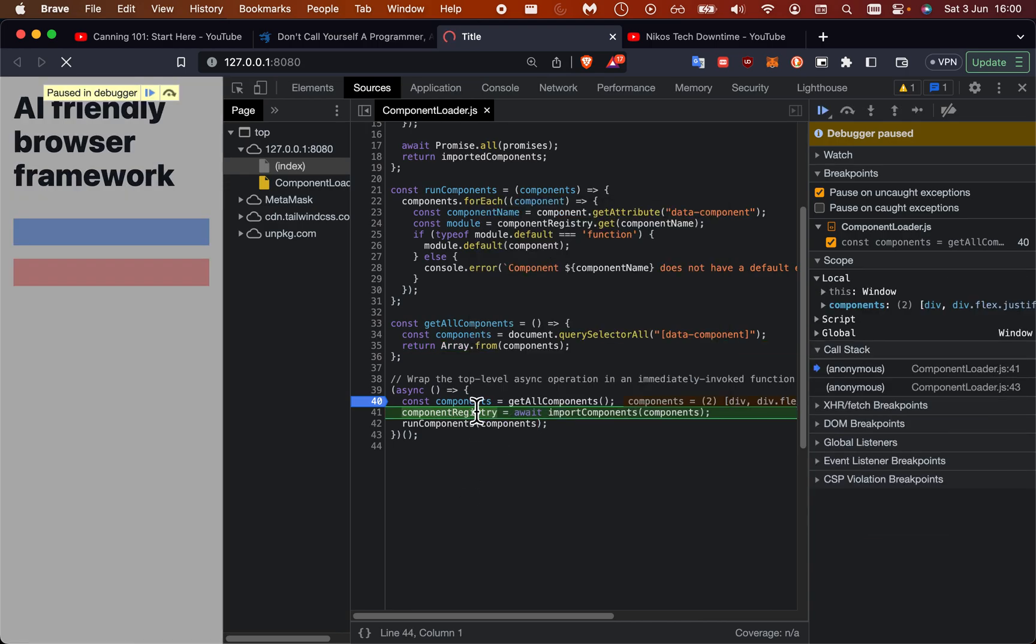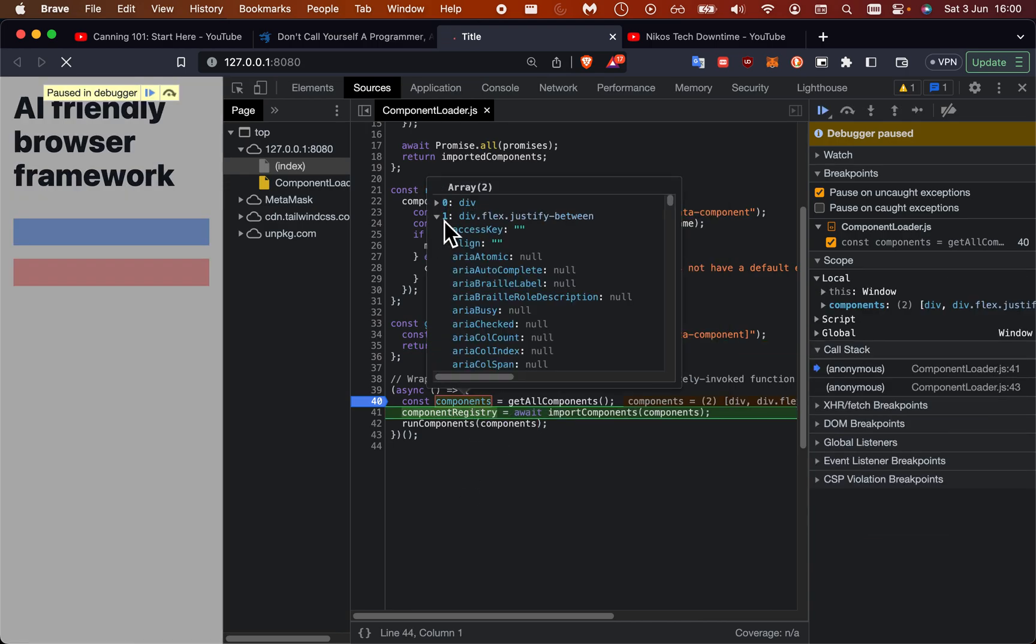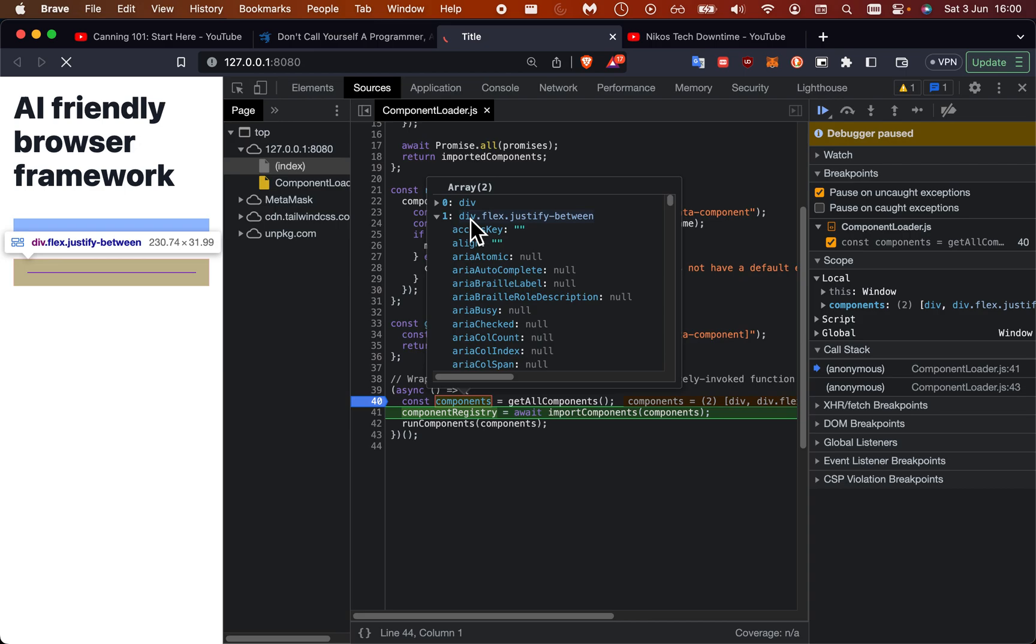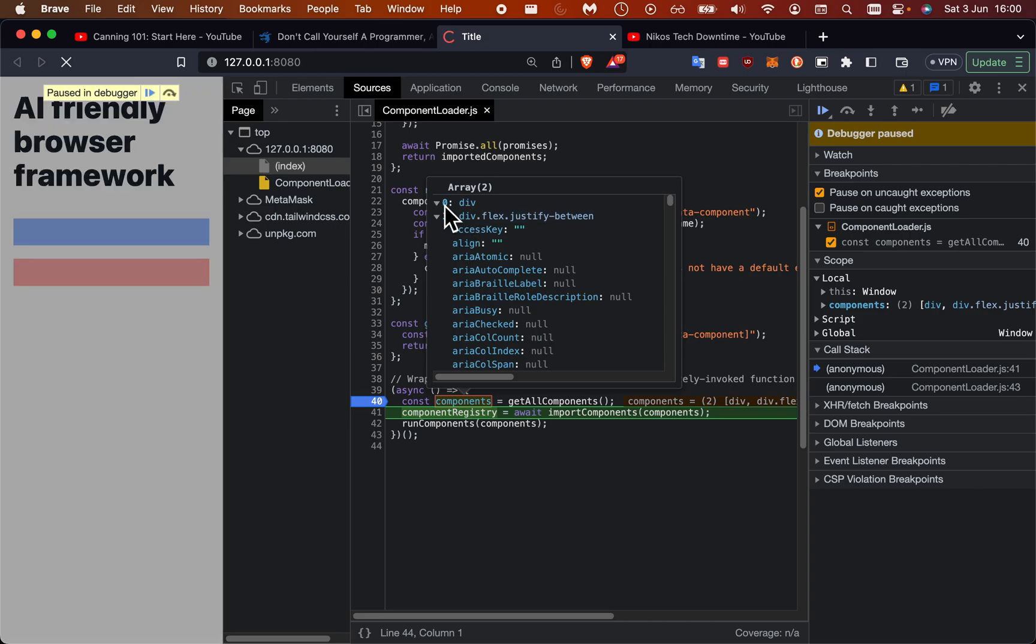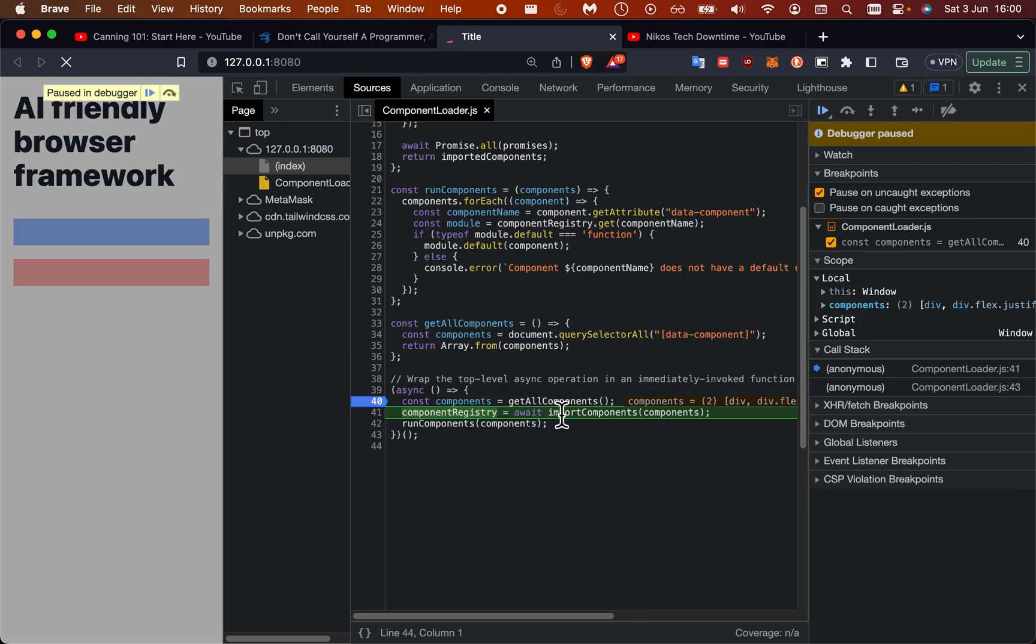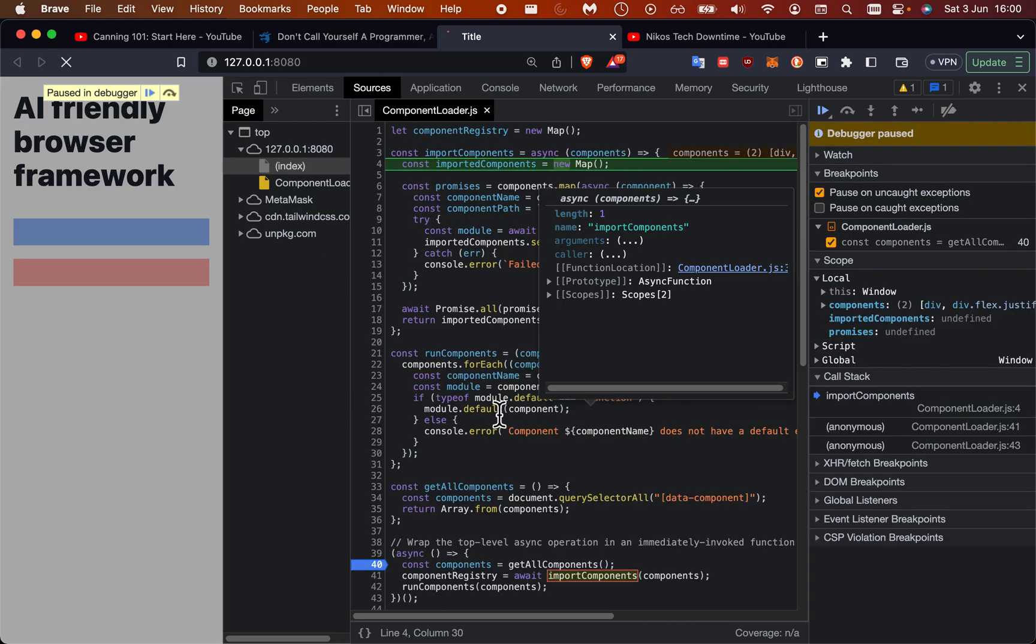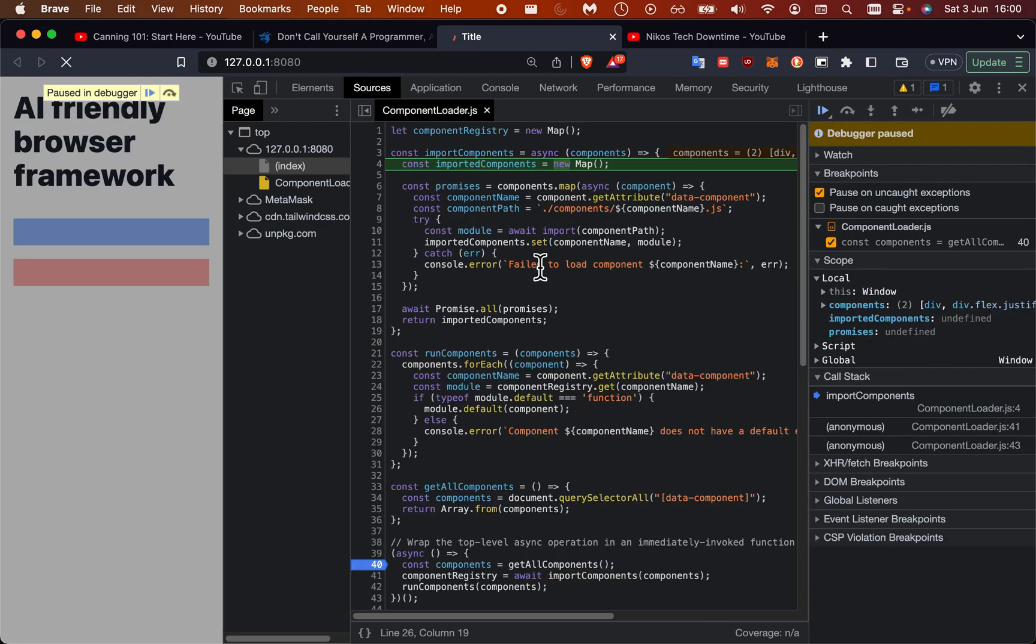We can see here if we hover over this, we have these two components - this one and this one.